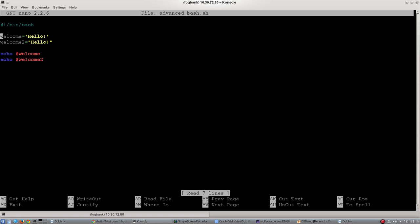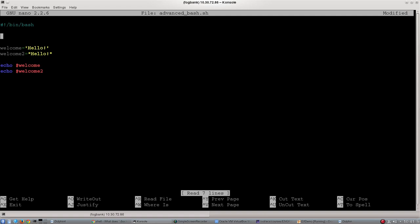Let's have a look at some of the special variables in bash. Let's say you wanted to give your bash script some arguments. Dollar one will return the value of the first argument given to the bash script. Dollar two will give you the value of the second argument, and so on and so forth. Importantly, dollar zero will return the name of the bash script that is being run.